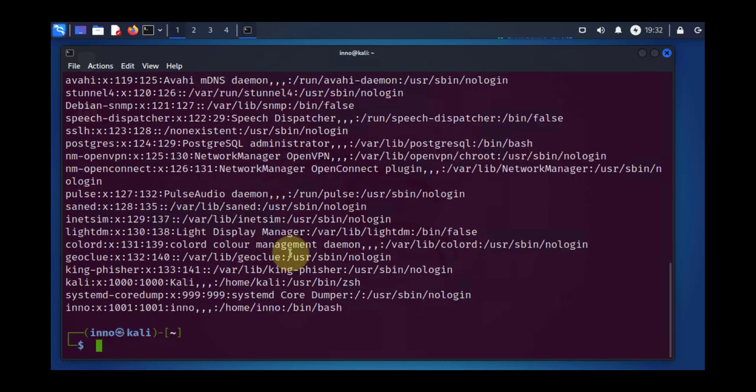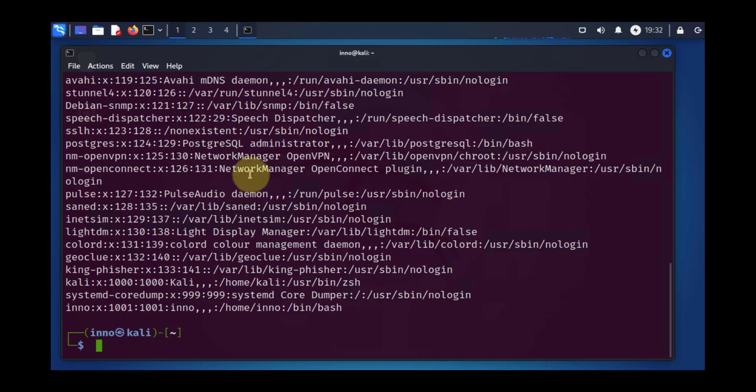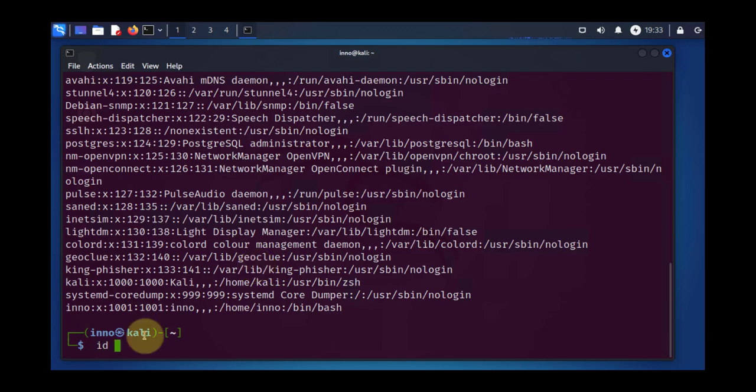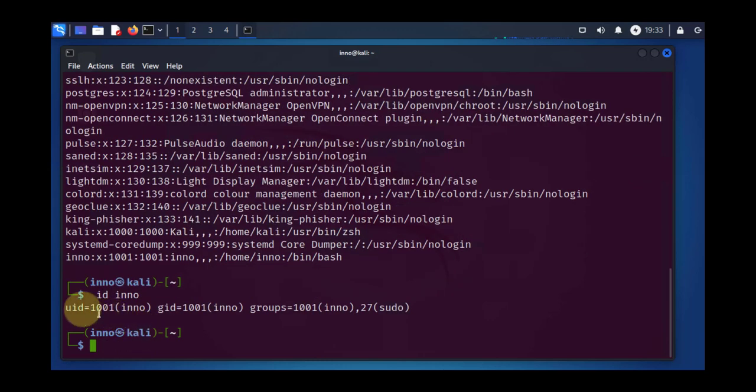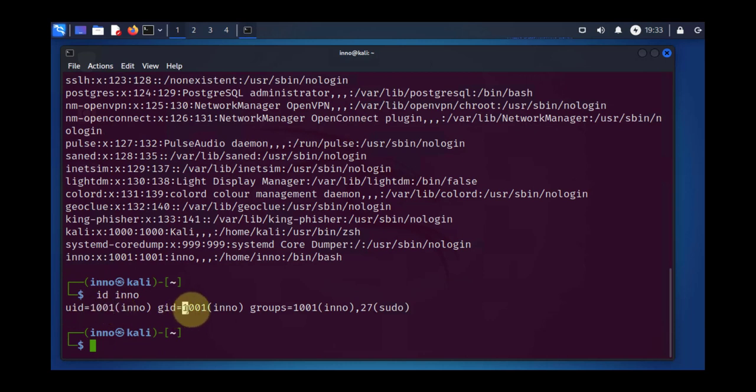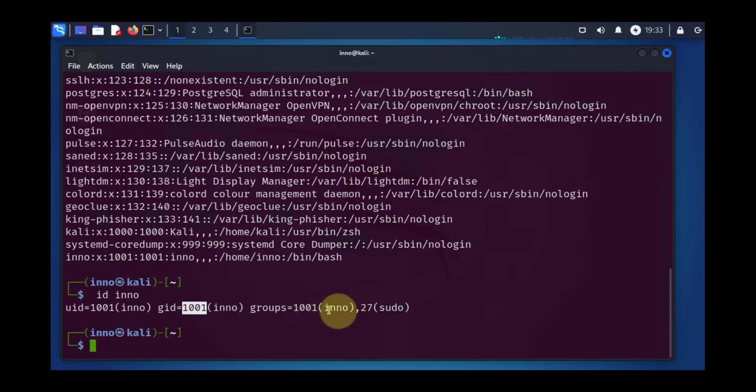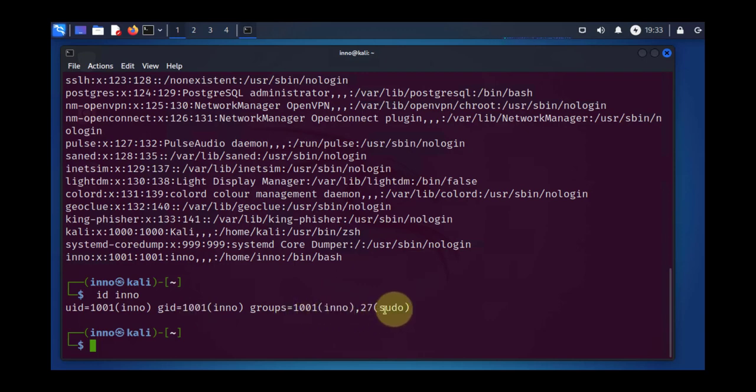Now moving on, we'll look at how to create a new group and also how to change permissions and how to add a user to a given group. First, we can check what different groups the user Ino is a member of. You can use the command id and then the name of the user. As you can see here, you have the user ID which is 1001. The group ID by default is the same as the user ID. These are the two groups that the user Ino is a member of: Ino and sudo.